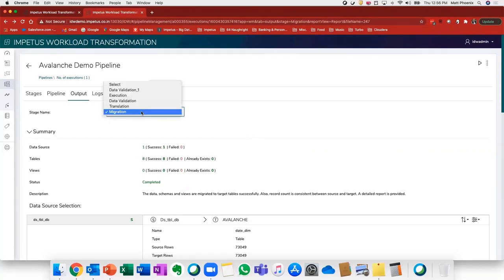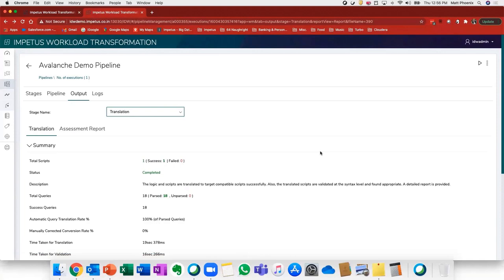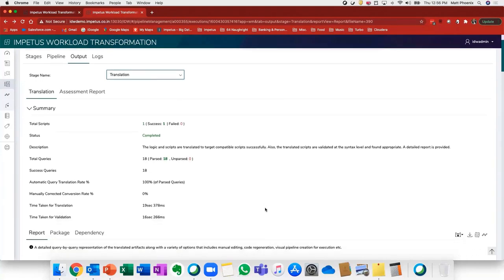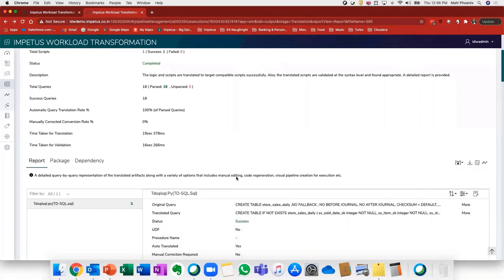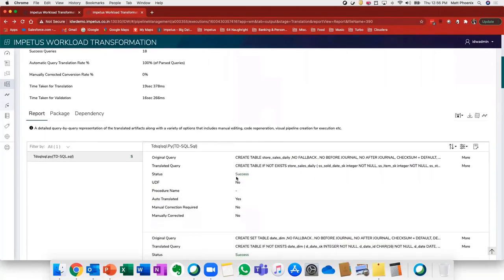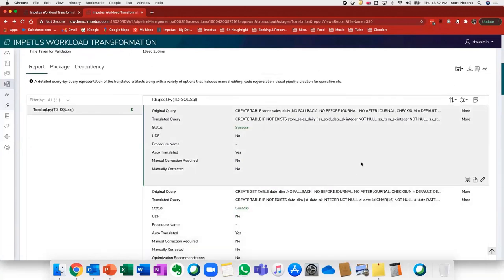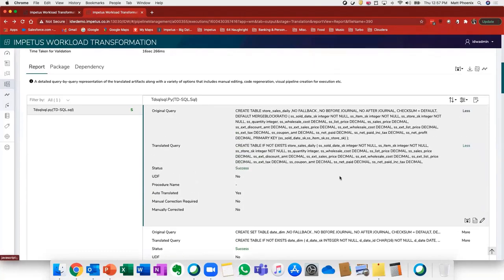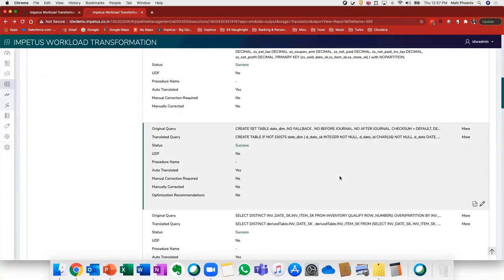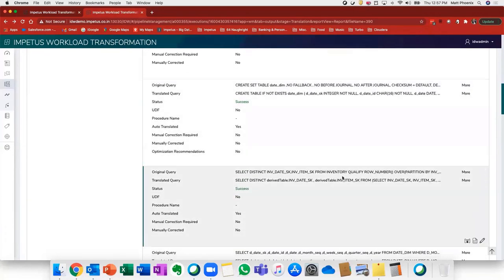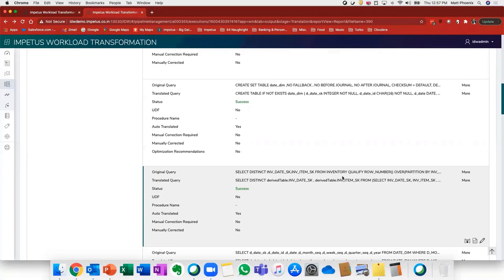If we look at the second step, the translation step, we can see that in this pipeline there were a total of 18 queries that were transformed. We can see that all of them were successfully transformed and that we achieved 100% automated transformation. We can actually scroll down and look into the specific translations in more detail, where you can see the original queries as well as the translated queries for each one of these. If there are modifications that need to be made, the migration engineer can actually make those modifications directly in this environment and do any sort of performance tuning that's required or that they feel is necessary.